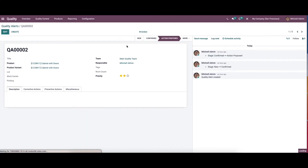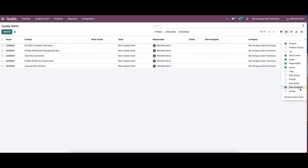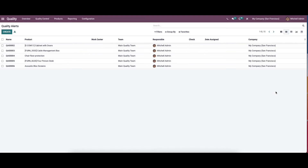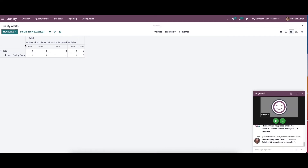If you want to make an edit you can just click on the edit icon. Here we also have the option to create and add a custom field. Next we have the pivot view.